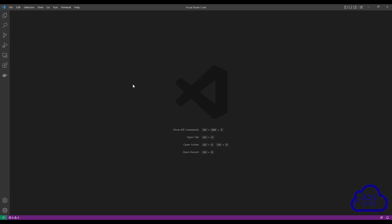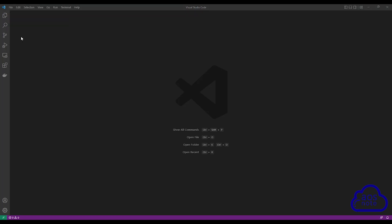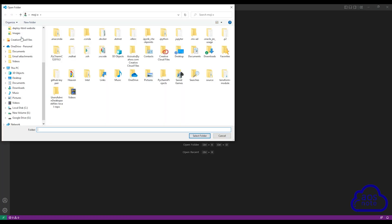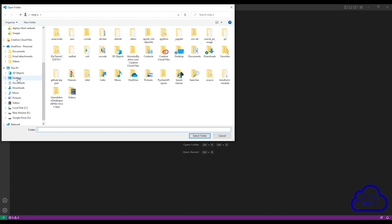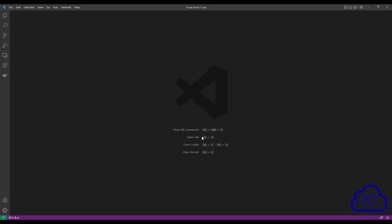Once you open Visual Studio Code, to open the repository you cloned on your computer, select File and select Open Folder. Then browse to the location of your project folder. My project folder is on my desktop. I'll select Desktop and the name of the folder is Launch EC2 Instance. I'll select it, then click Select Folder.